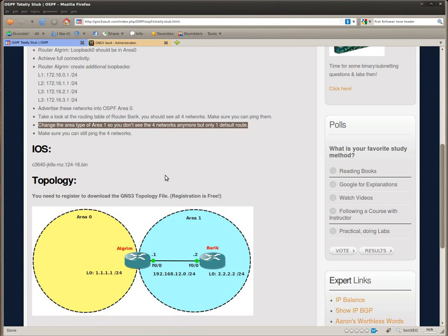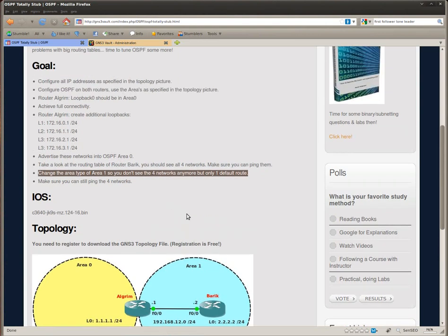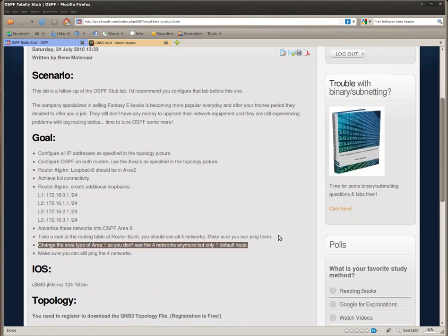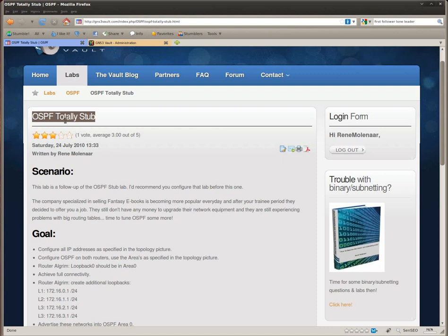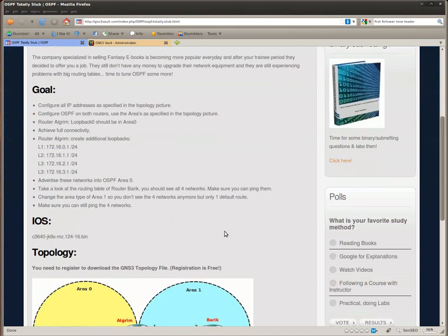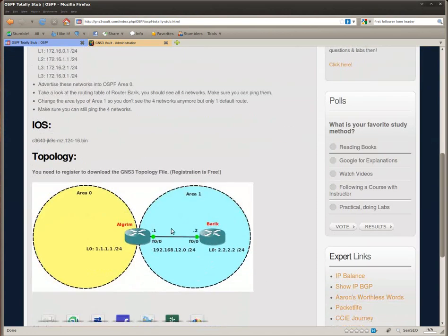Now what are we going to do? Change the area type of area 1 so we don't see the 4 networks anymore, but just a single default route. So what we are going to do is to create an OSPF totally stub area. So area 1 will become the totally stub area.